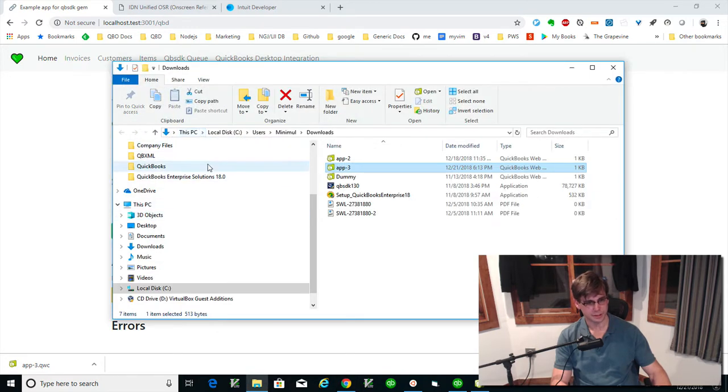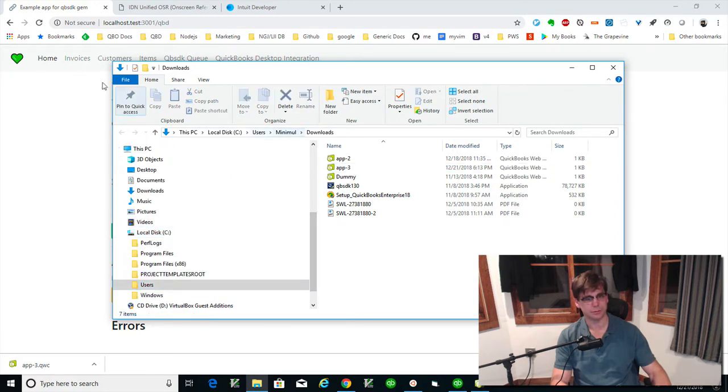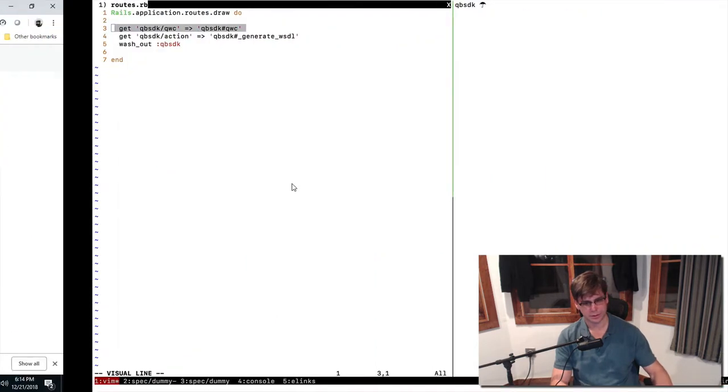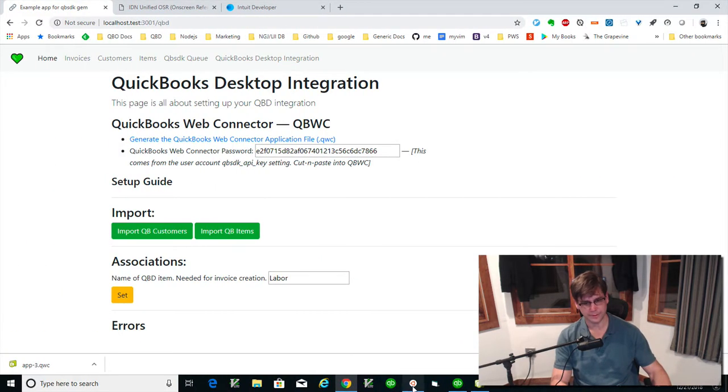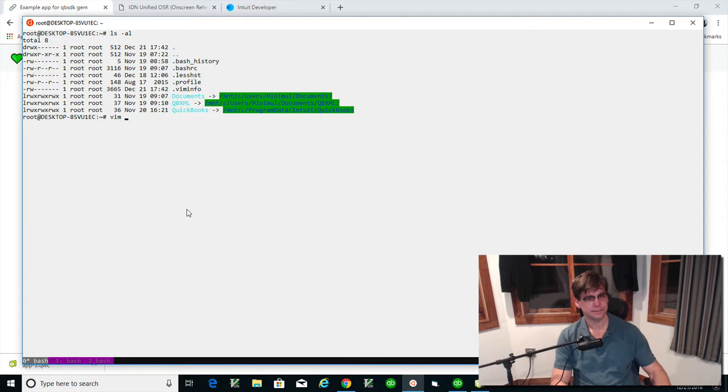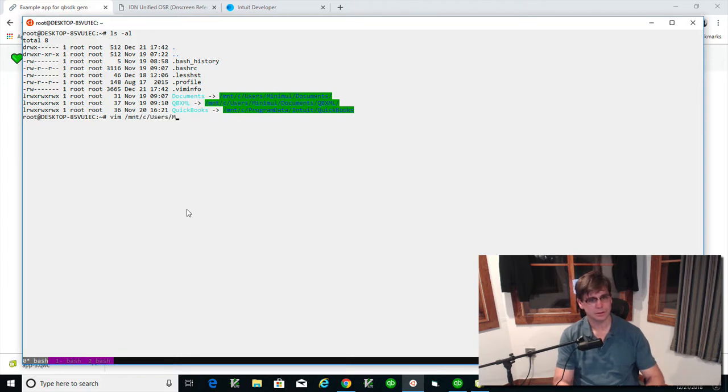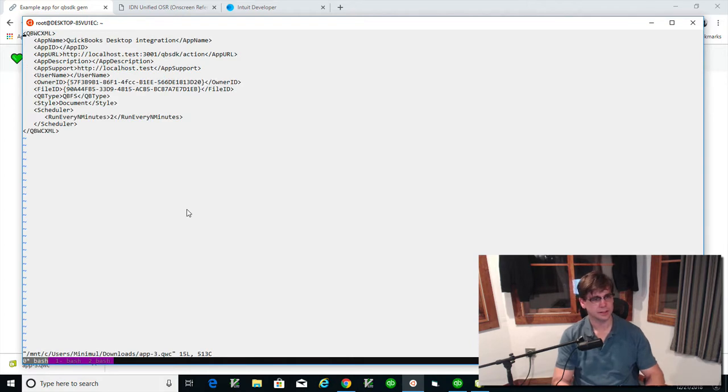I just had to go right into the local disk. It's in user minimals downloads. All right, well, I should be able to get to that with just using the home. But maybe I need to do this. And app three.